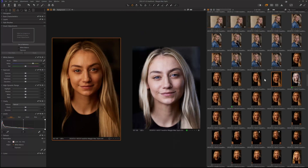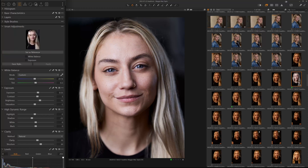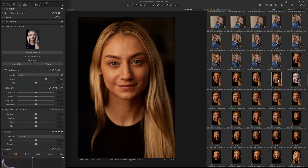So what I'm going to do is select the image that I want after I've made all the changes to it, then I'm going to click Set as Reference. And now you can see it sets that image as a reference. Now I can select White Balance and Exposure, and then if I come here to the next image, I can hit Apply.